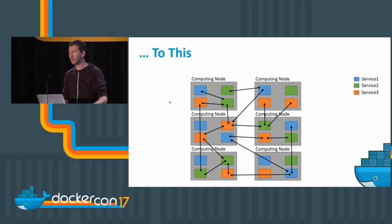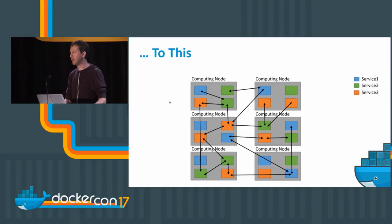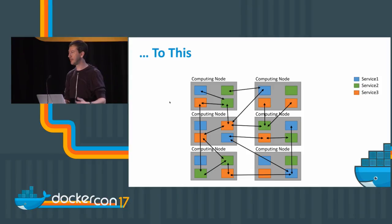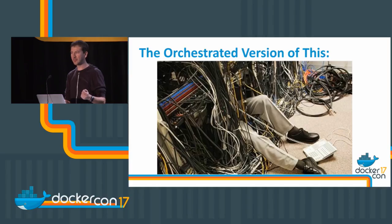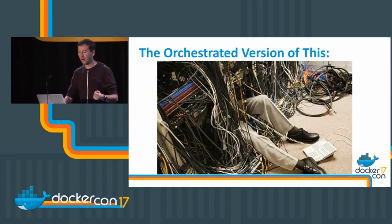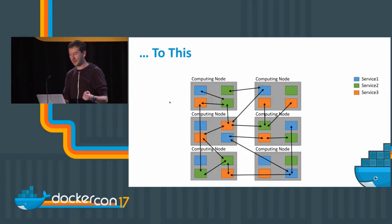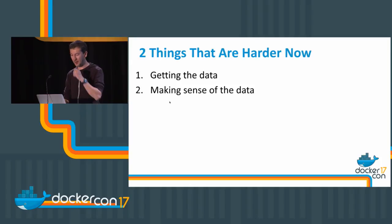This is great. This is why we're here. This is powerful. This is changing our life as developers and as operations people. We just want to make sure that this doesn't become like spaghetti, because at least graphically there is a bit of similarity.